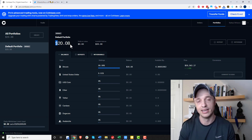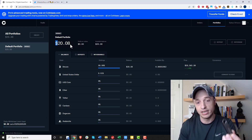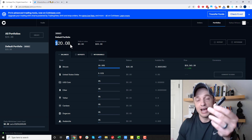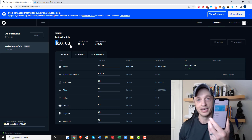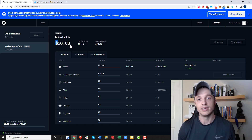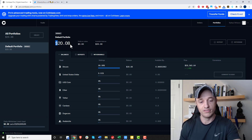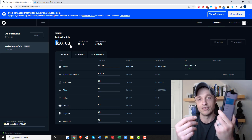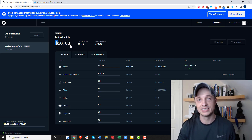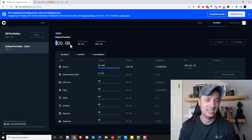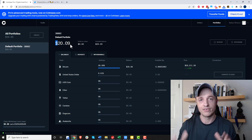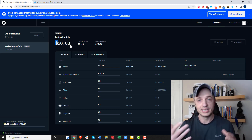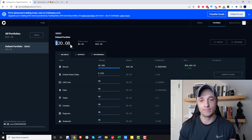A more secure option is a Ledger, which is a cold wallet — it doesn't actually connect to the internet. You use an interface to add crypto, so it's more secure. If you don't have one of those, a hot wallet is the next best option. You could also do multi-sig, where you use multiple devices — like a Ledger, your mobile device, and another device — to secure your bitcoin. There are a lot of different options, but what I'm about to show you is the easiest way.